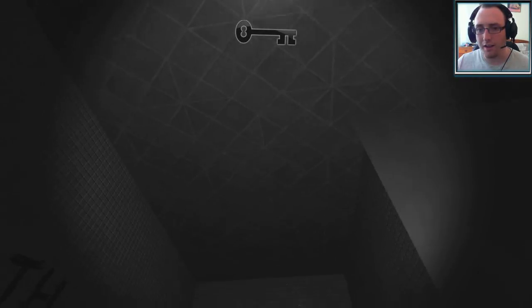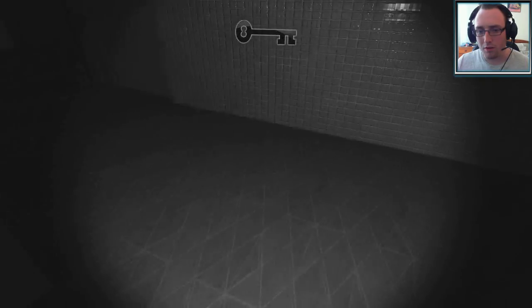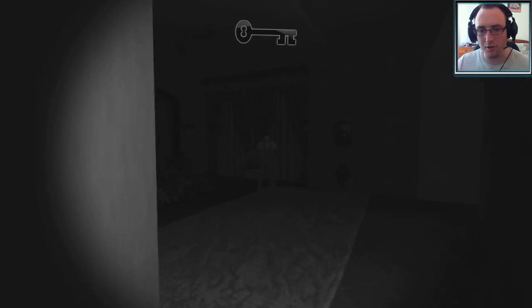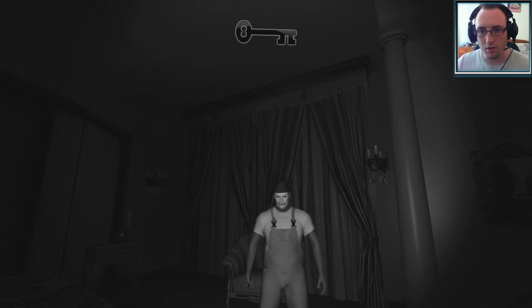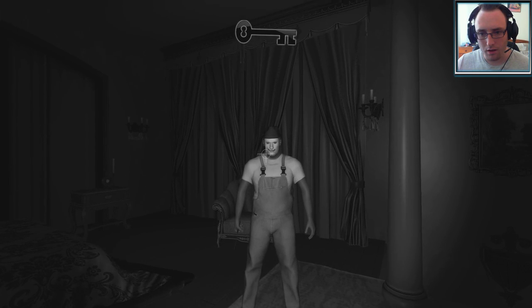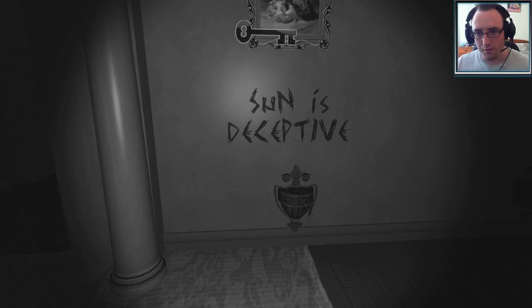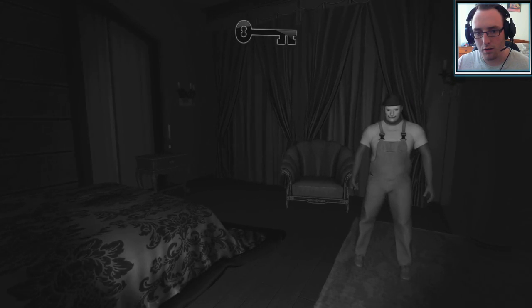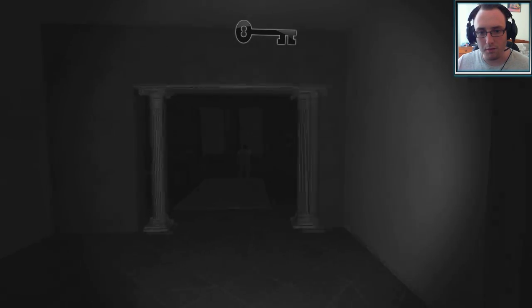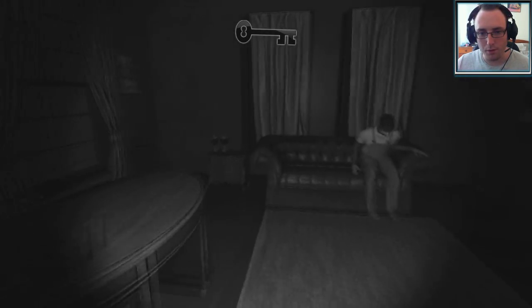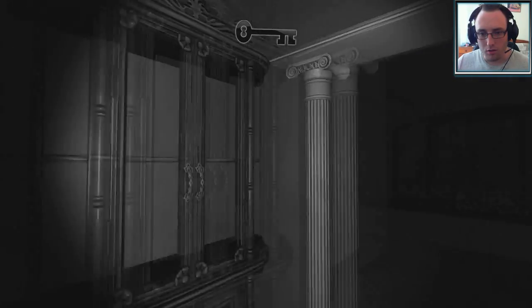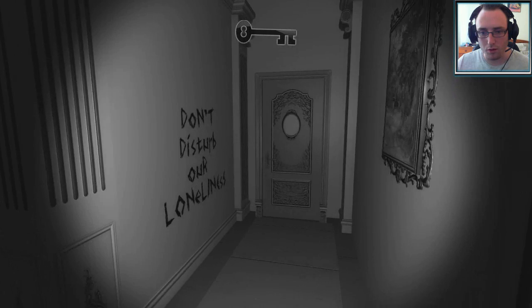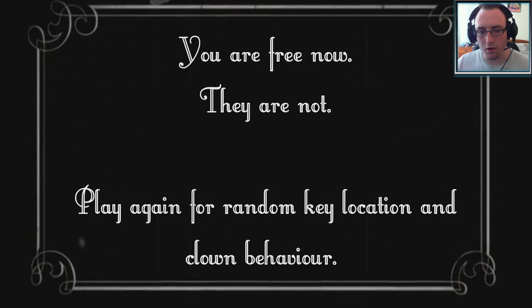What in the hell happened that time? Fucking hell. Calm down, game. Calm your tits. All right, I'm going to leave in a second. Come on, hiya, new bub. Sun is deceptive. Indeed it can be. Whatever the hell that's supposed to mean. So, I see no other exits, so... Yeah, I'm assuming it's this one. You're free now. They are not. Play again for random key location and clown behavior.